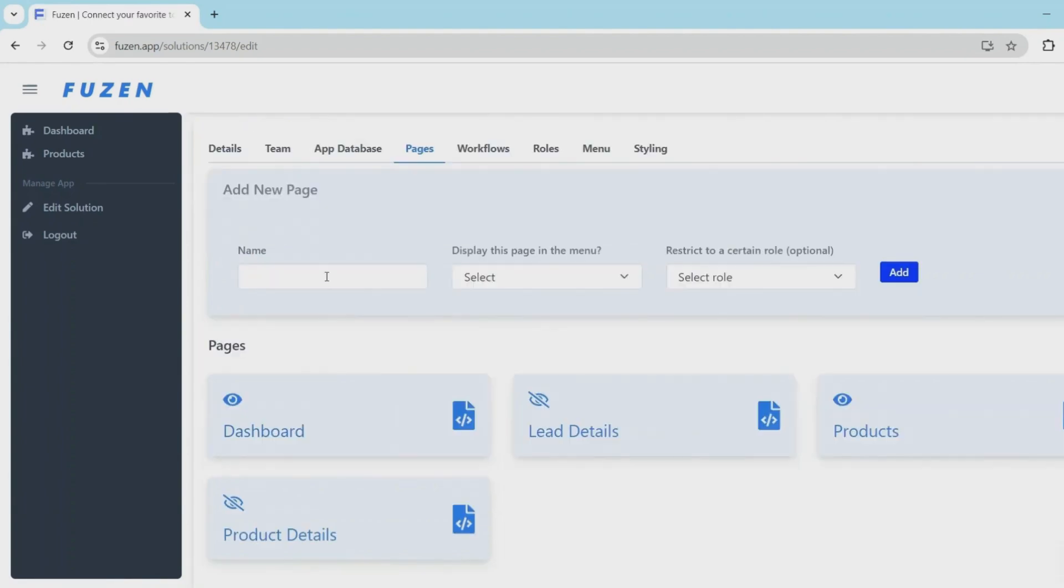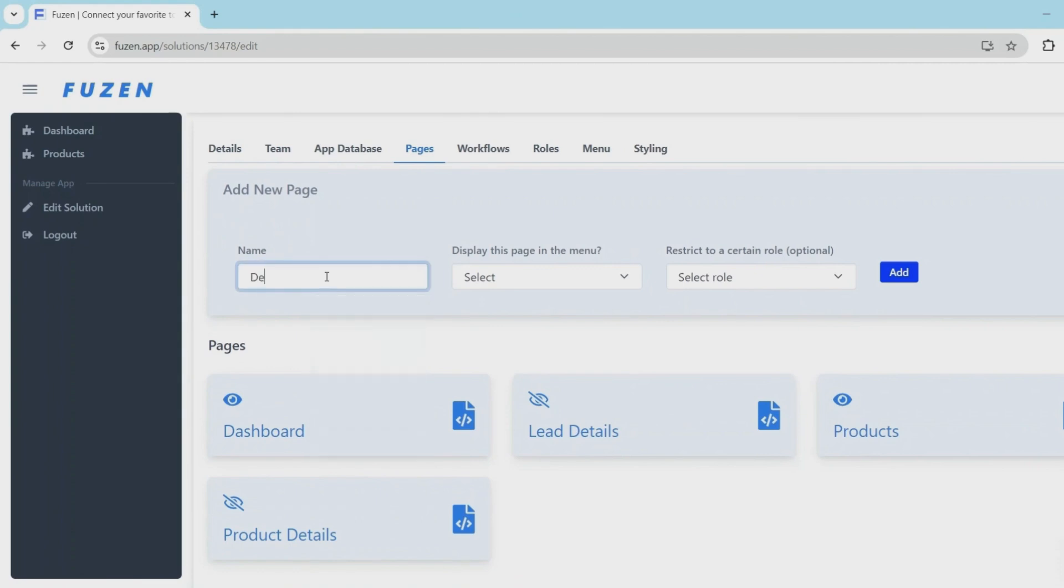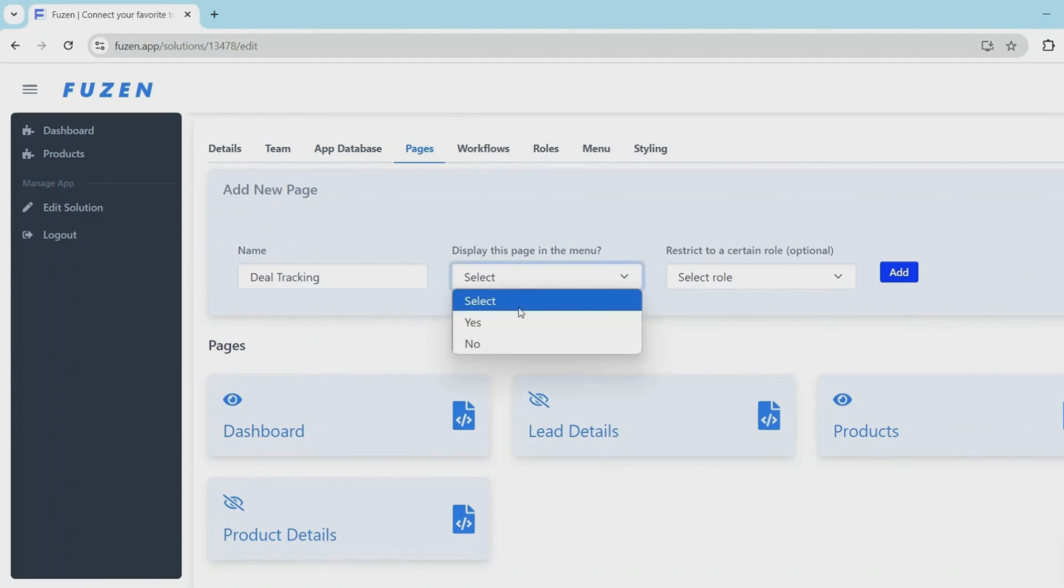Next, I'll create a deal tracking page. This one is important. We'll use this page to display all the deals and the leads who are currently in our sales pipeline. Then I'll add this page to the menu.